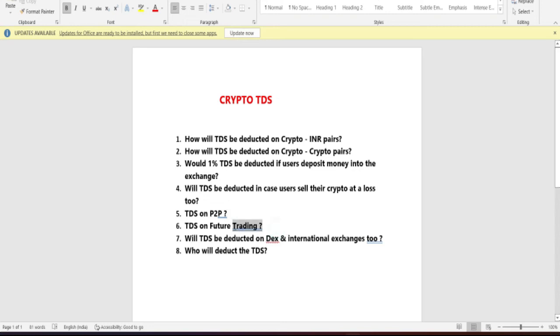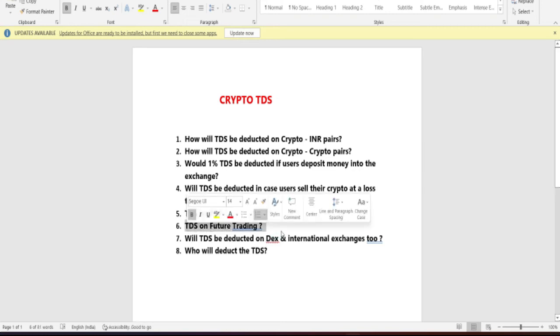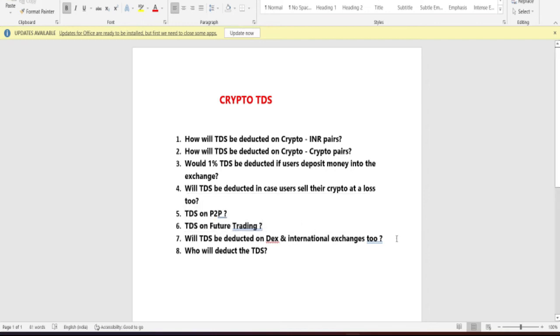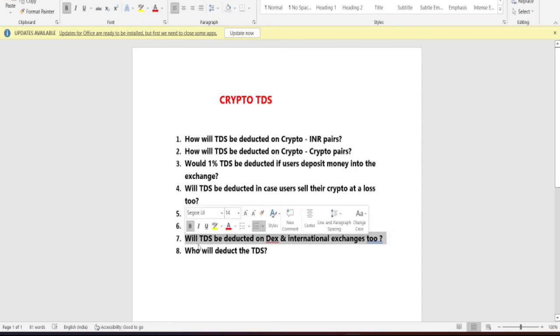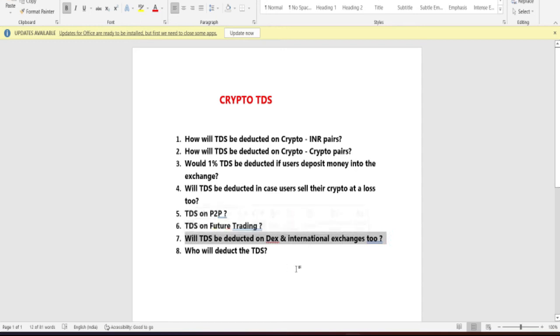Now let's talk about futures trading. The answer is no — there is no TDS applicable on futures trading.